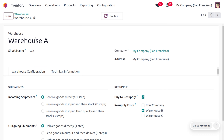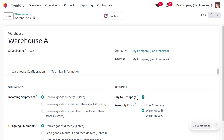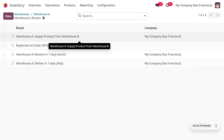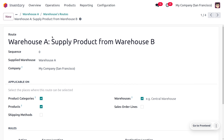Let's consider warehouse A. Here you can provide the short name as A. We will be performing buy-to-resupply here, so you can just enable that — because we are buying the product and resupplying from one warehouse to another warehouse, that's why we are enabling buy-to-resupply. Now we know that if the product is not available in warehouse A, we need to get the product from B, so we have to set the resupply from warehouse B here. When you view the routes, you can find the routes for the warehouses and manage them.